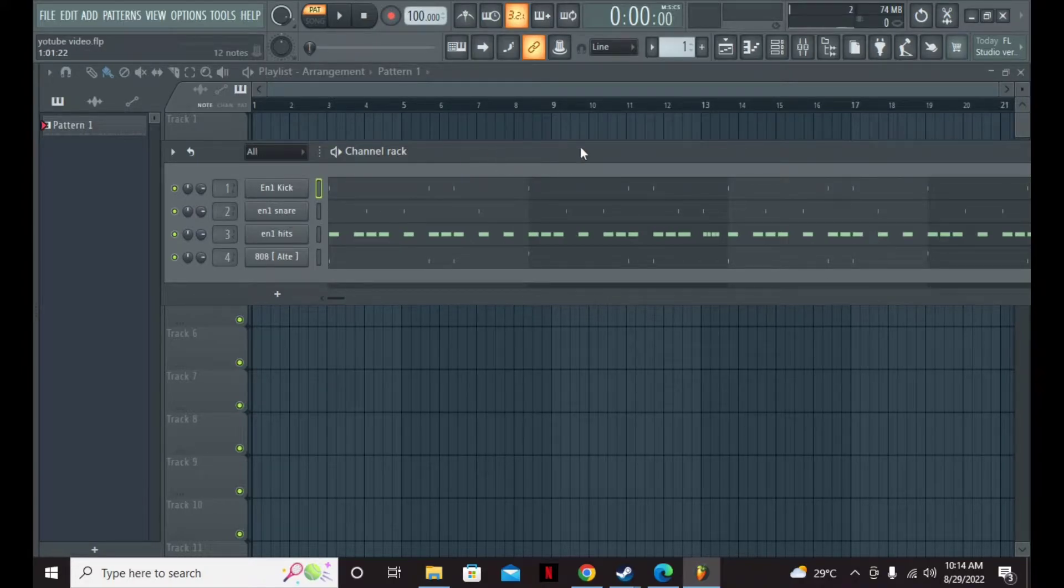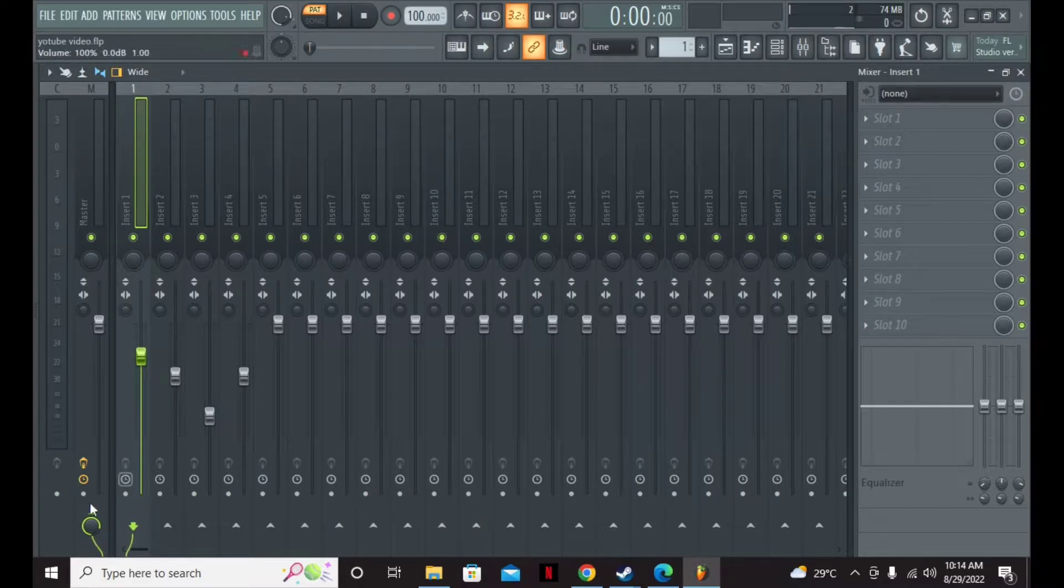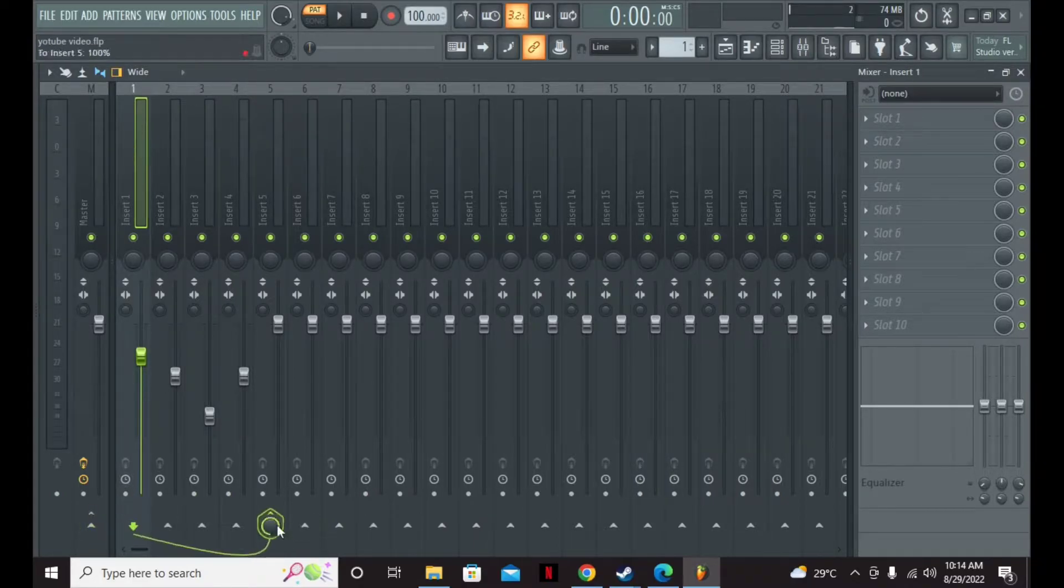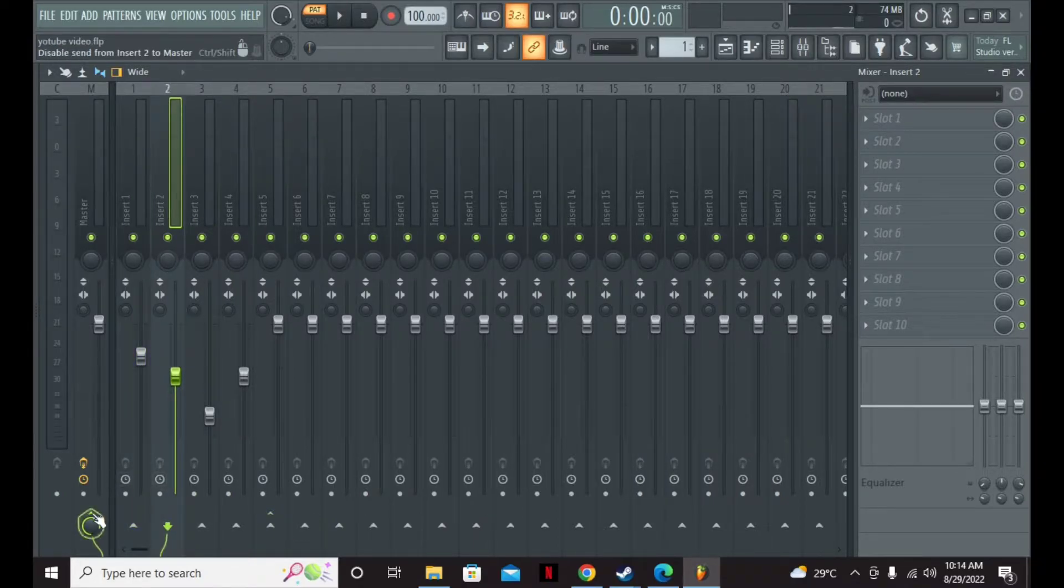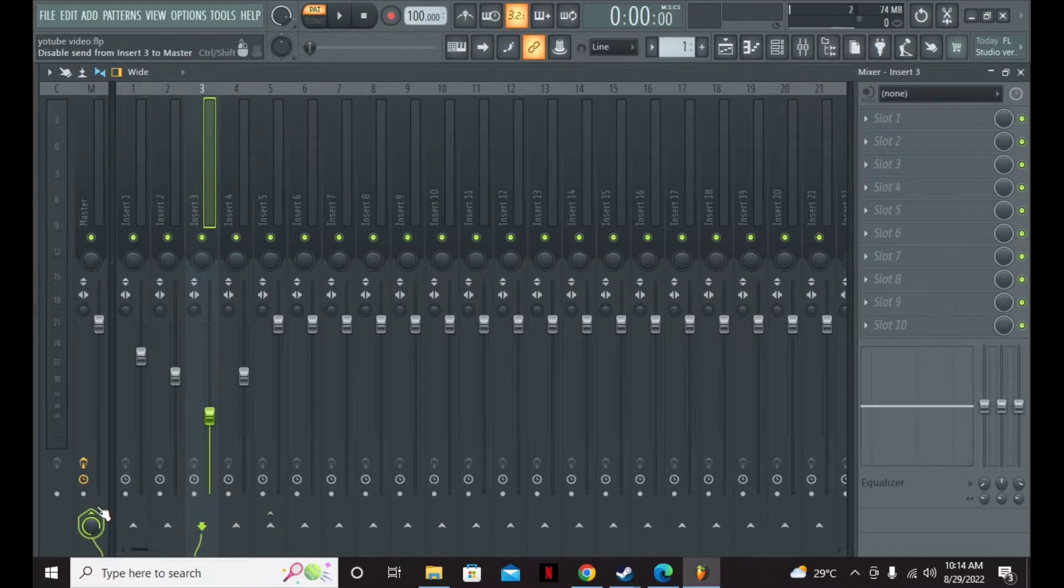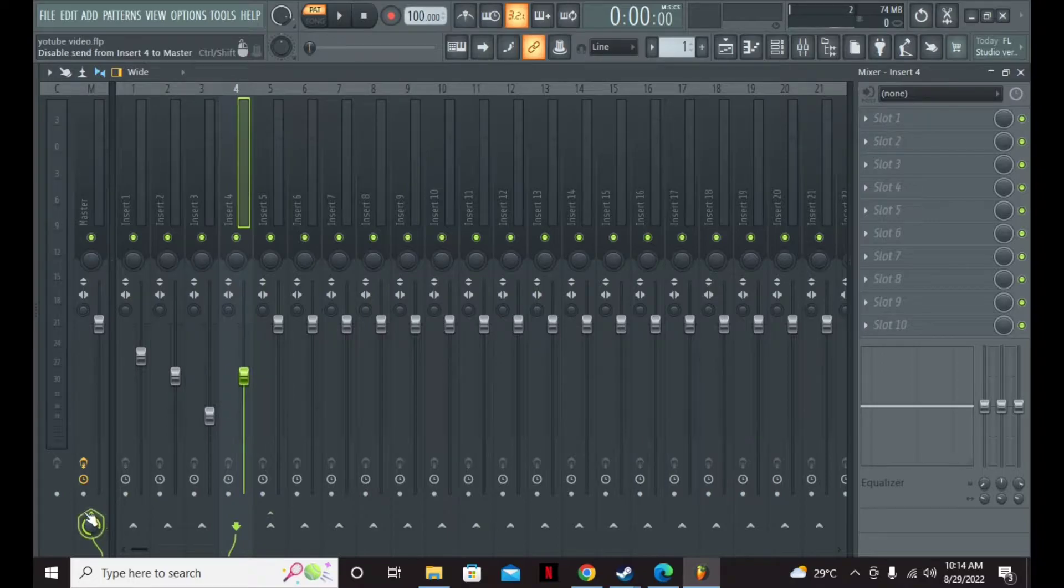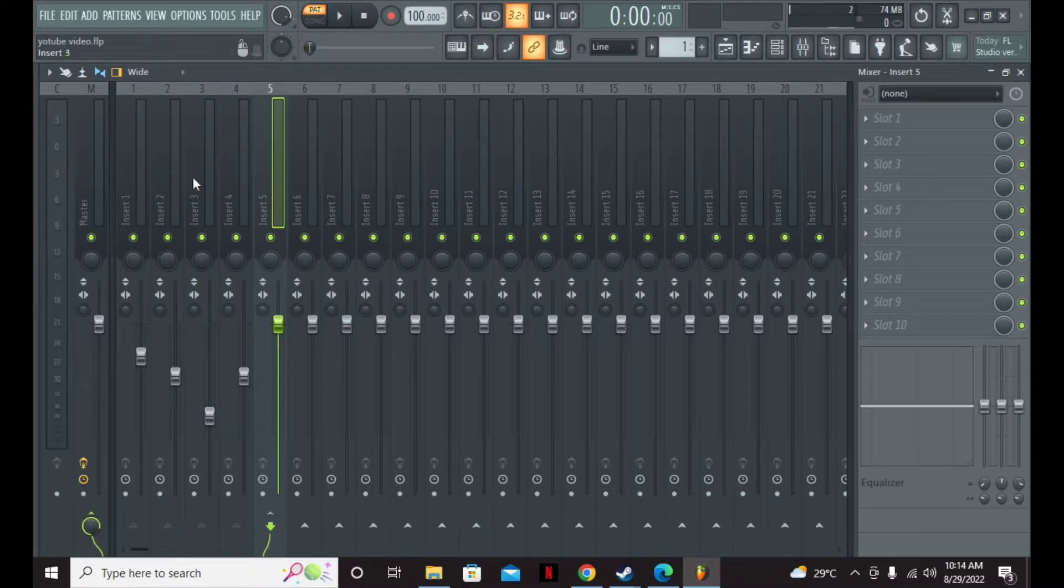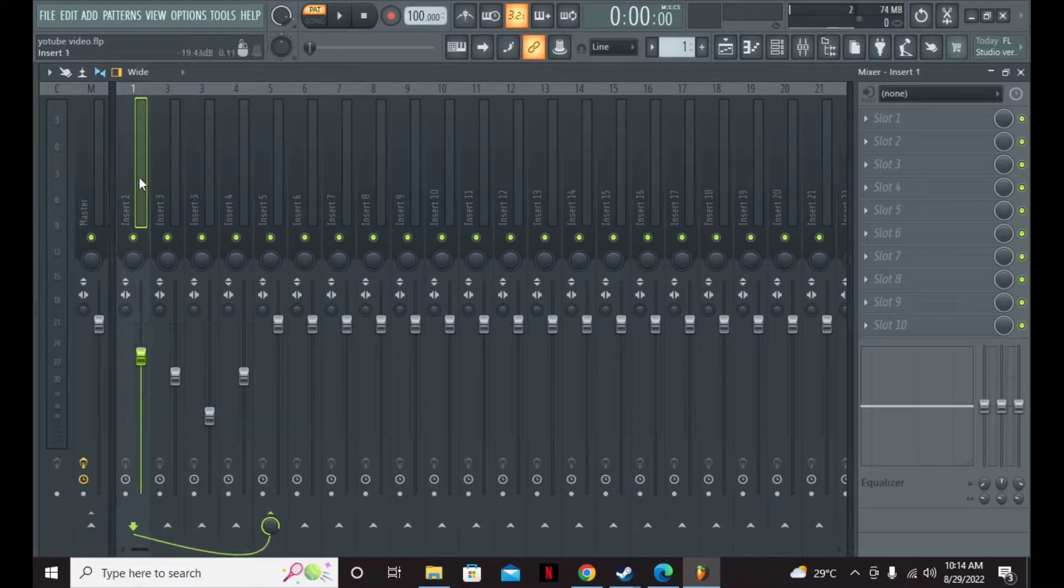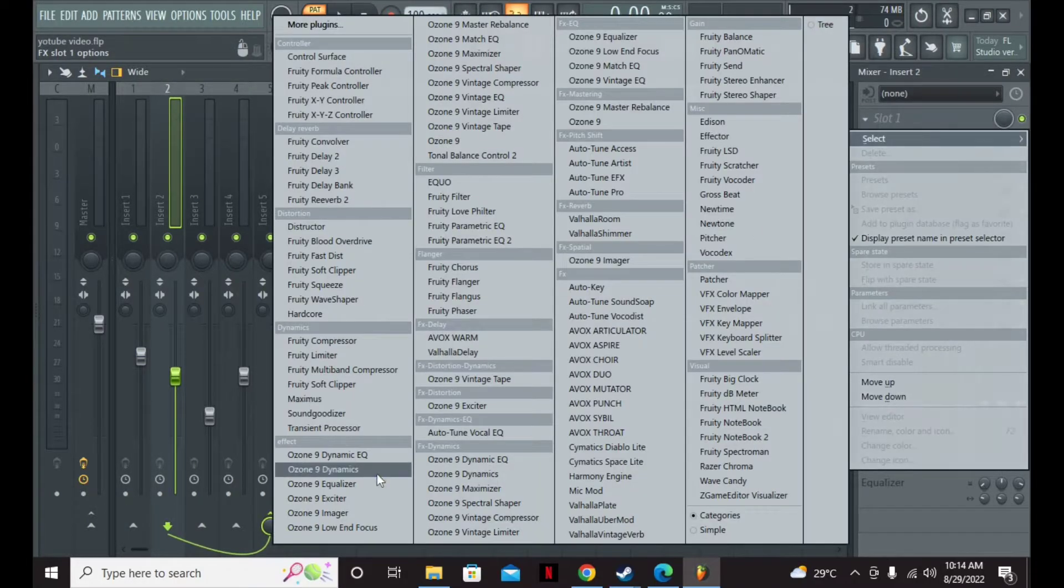After you open your channel mixer, you're going to want to route every drum track to one specific track and take them off the master. Only that track should be on the master, that is insert five.